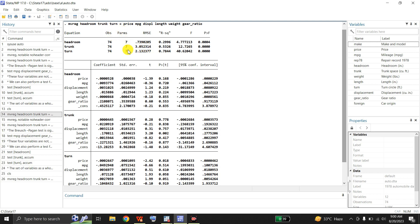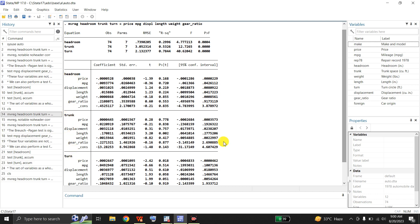Here are the estimated equations. This is for headroom, this is the estimated equation for trunk, and this is the estimated equation for turn.